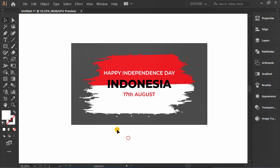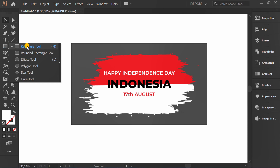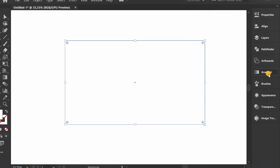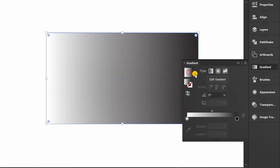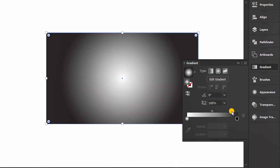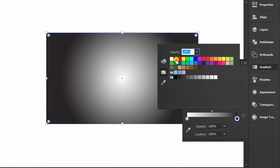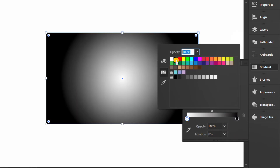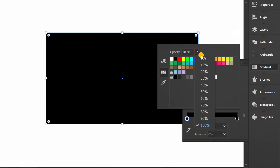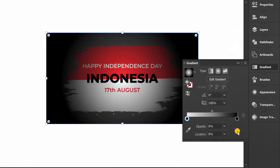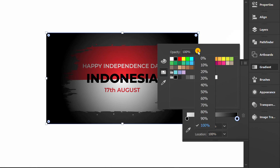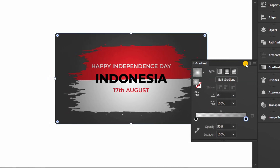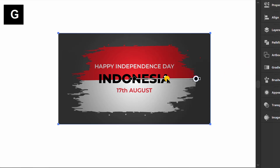Make a rectangle for the vignette effect and add a gradient. Follow the settings like shown. Press G to edit the gradient.